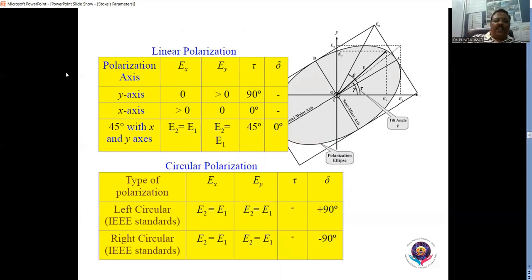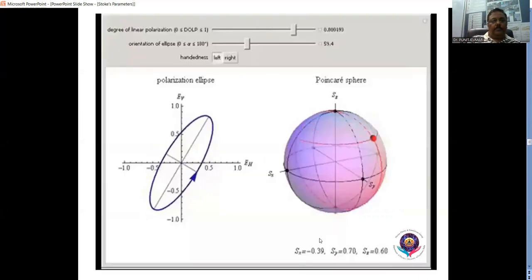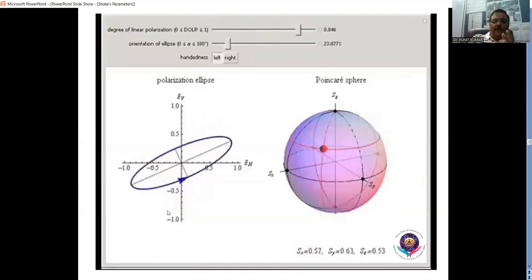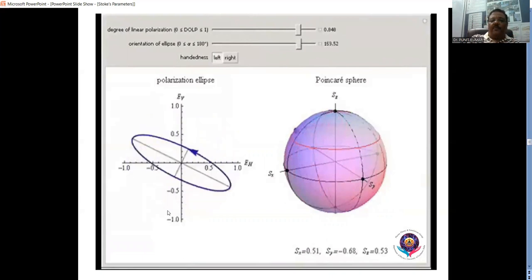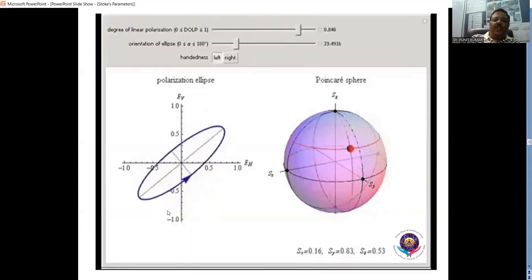For linear polarization, the phase difference δ = 0. For circular polarization, the phase difference is ±π/2 — if it is +π/2, it is left circularly polarized, and if it is −π/2, it is right circularly polarized. In three dimensions, the polarization ellipse takes the shape of a sphere, called the Poincaré sphere, which is the three-dimensional analogy of the polarization ellipse.